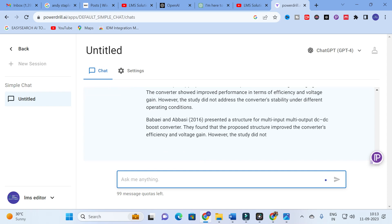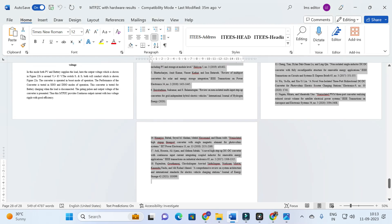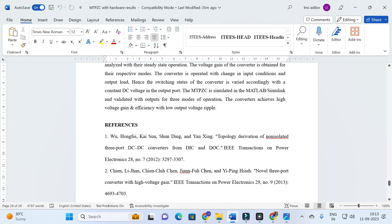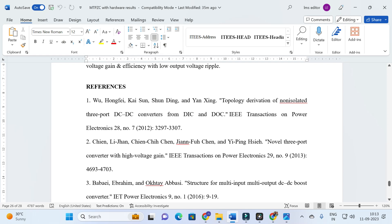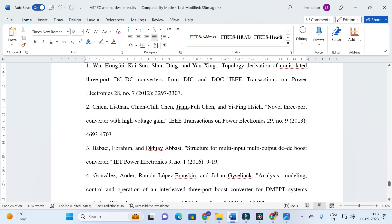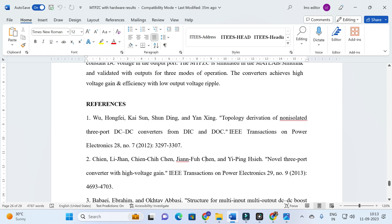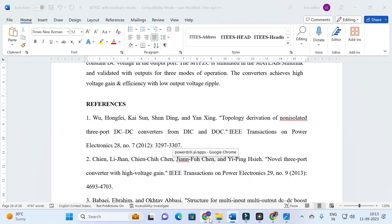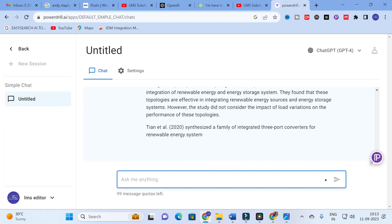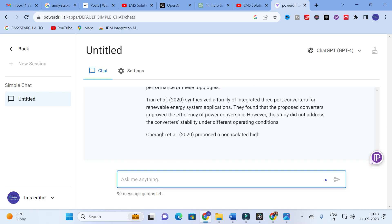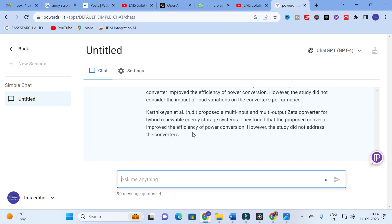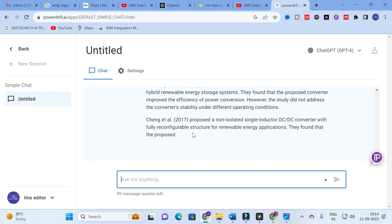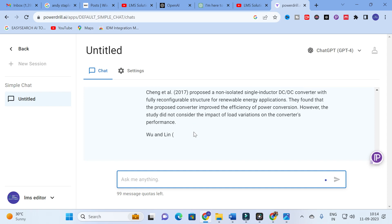Let us study the first two references while it generates. The first reference is 'Topology Derivation of Non-Isolated Three-Port DC-to-DC Converter from DIC and DOC.' The second is 'Novel Three-Port Converter with High Voltage Gain.' If you want an even better summary of a paper, you can copy and paste a particular title and give a prompt — it will be useful for your literature review preparation.